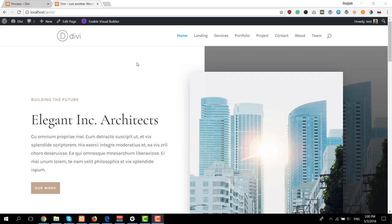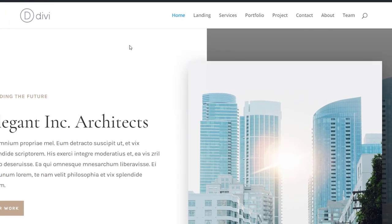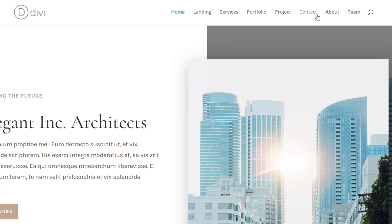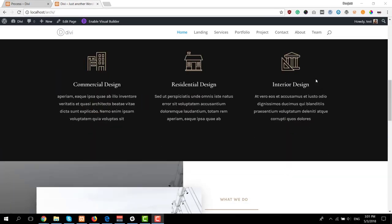So the architecture frame layout pack contains eight different layouts. We have a home page, a landing page, a services page, a portfolio page, a project page, a contact page, an about page and a team page.